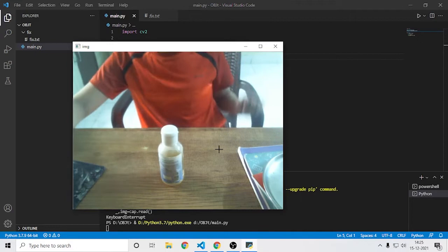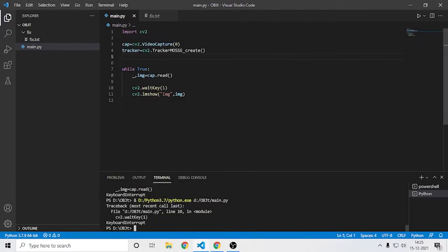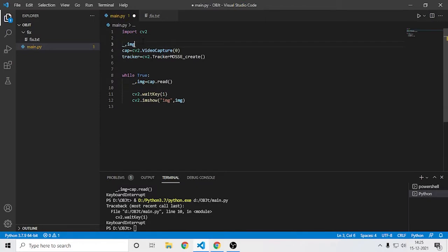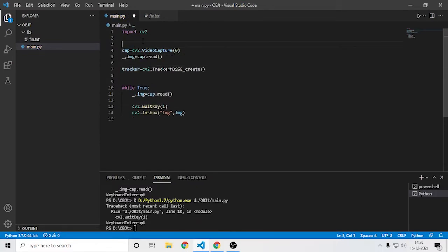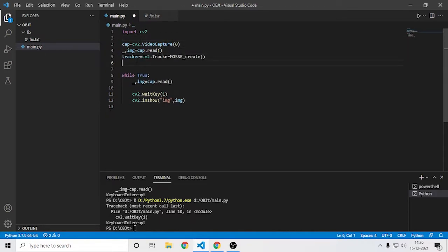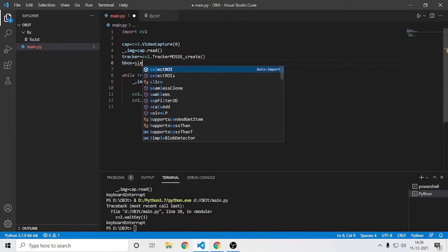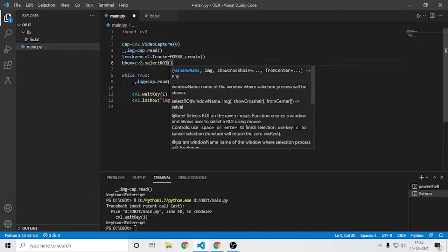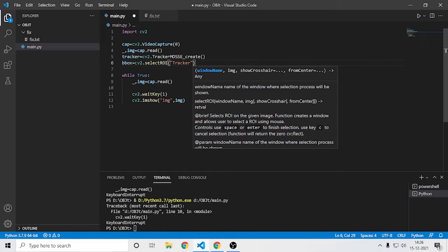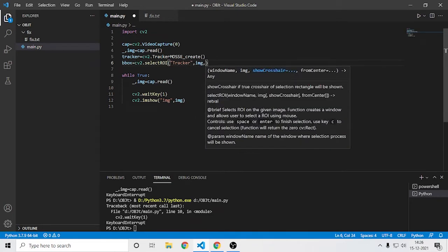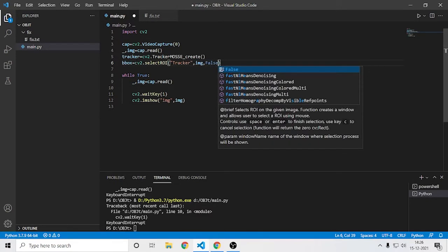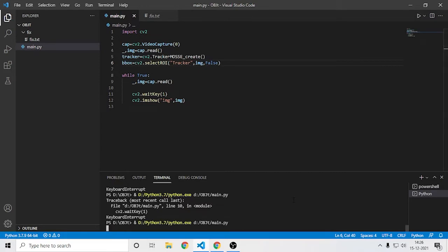Next we need to let the user select the tracking object. For that, use cv2.selectROI. It should be placed before we create the capture. Just after we create our tracker, write: bounding_box equals cv2.selectROI. Then type the window name — I'll say 'tracker' — then the image, and set showCrosshair to False.